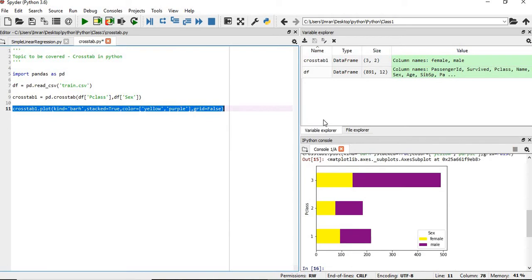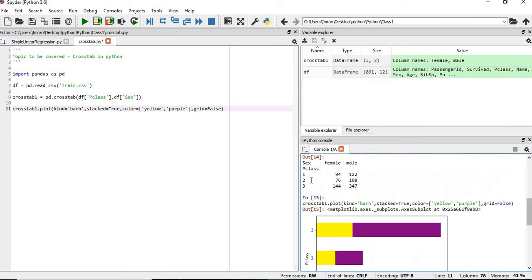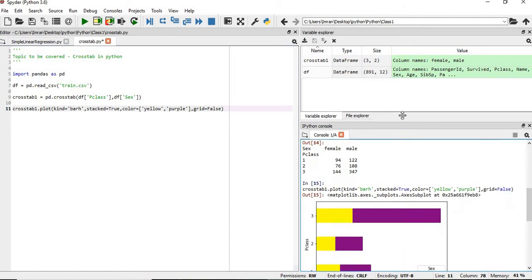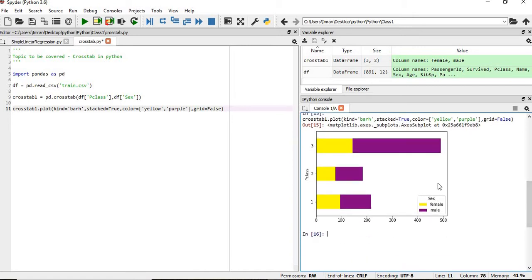Once we execute this, we can see that the data is being displayed graphically. Number of P class, how many have survived and how many candidates in the ship were female and male in the first class. Similarly for the second class and the third class, it is displayed here.